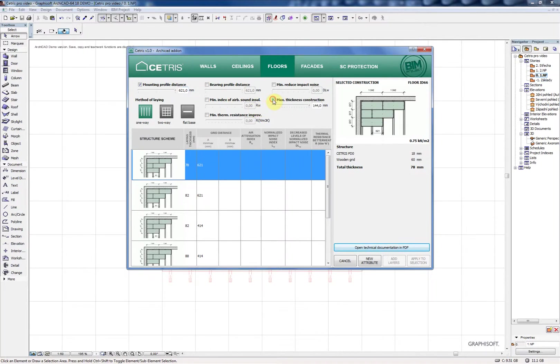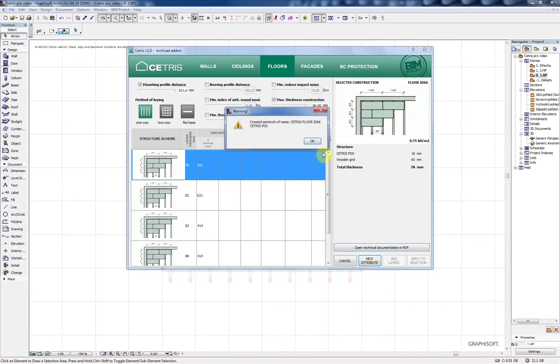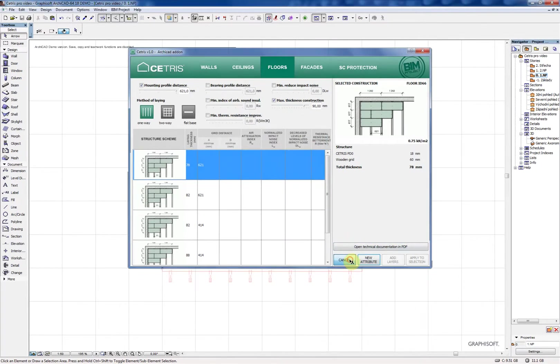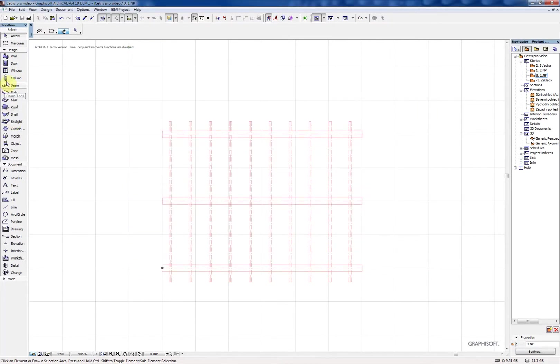With the generated constructions or attributes you can work normally as you work in ArchiCAD. You can change them, duplicate them, delete them and so on.